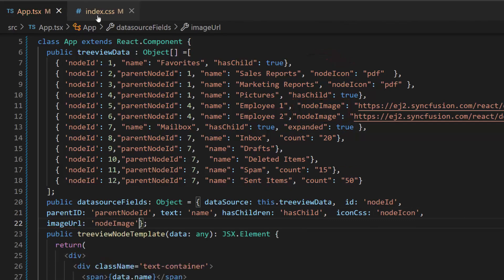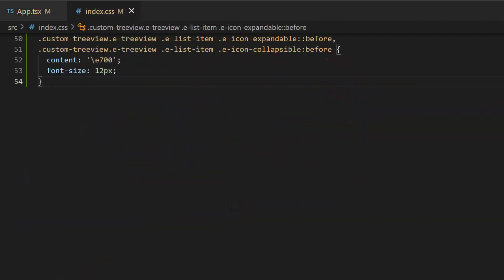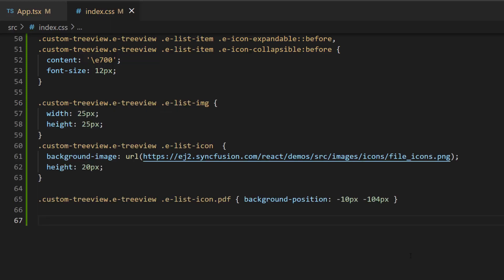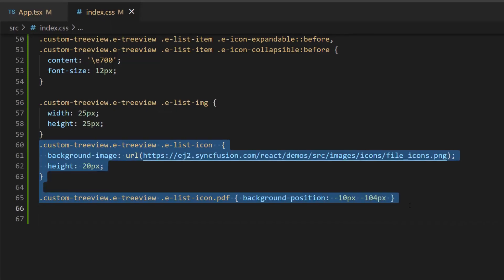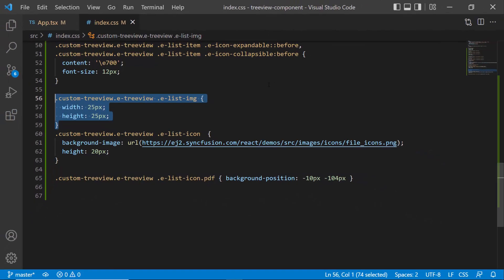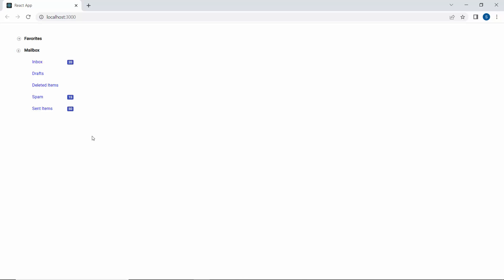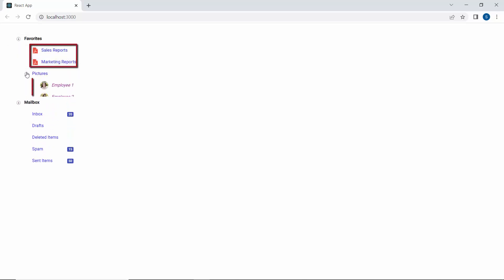Along with this, I will define a few CSS styles for customizing the TreeView node icon and image. In the output, you can see where the TreeView component nodes are displayed with defined icons and images.